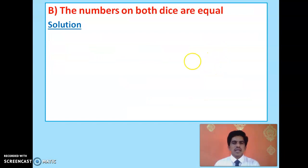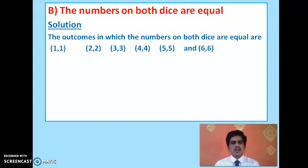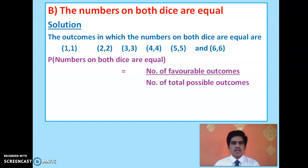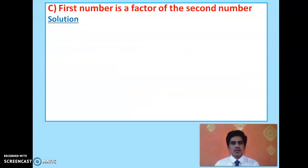Now for event B: numbers on both dice are equal. We have already discussed this concept. The favorable outcomes are 1-1, 2-2, 3-3, 4-4, 5-5, and 6-6, giving 6 favorable outcomes. Probability = 6/36, which simplifies to 1/6.